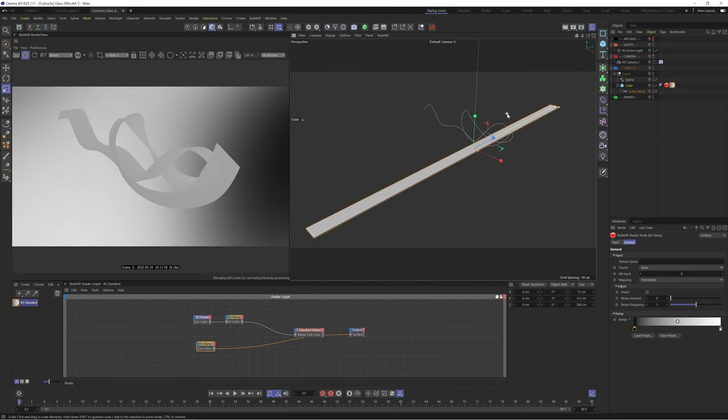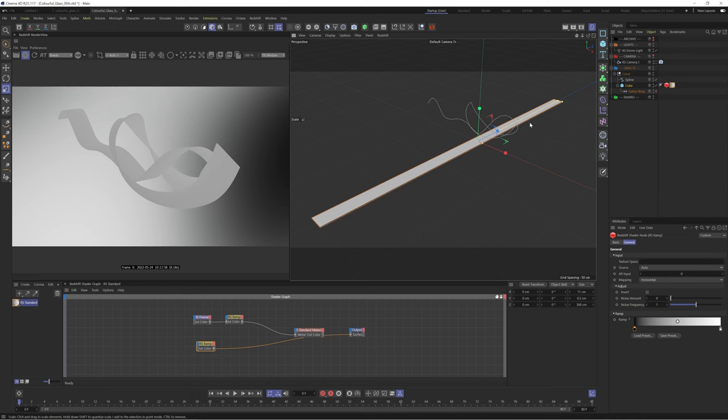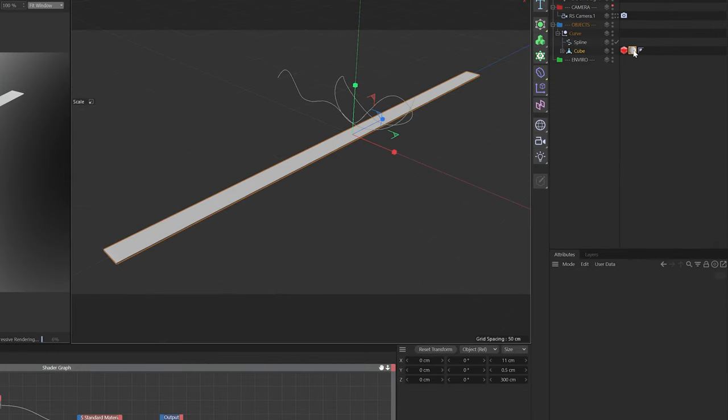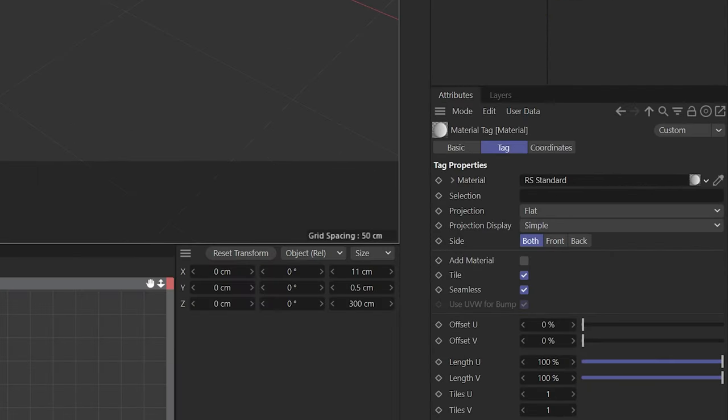We'll disable our spline wrap and create a backup of our object in case we need it in the future. Let's make sure our material is set to flat projection.